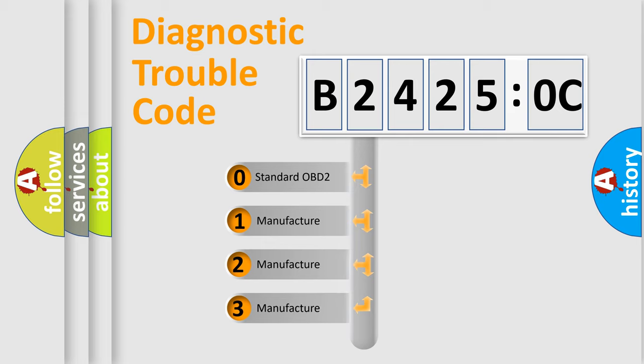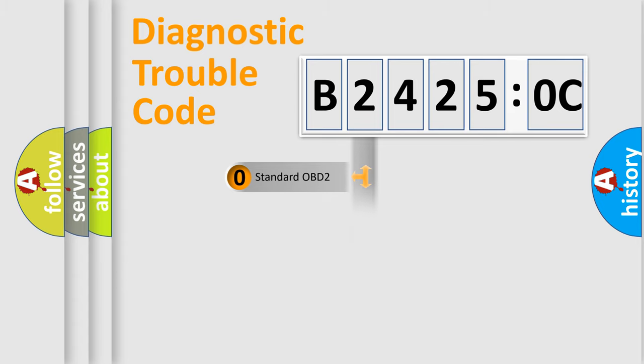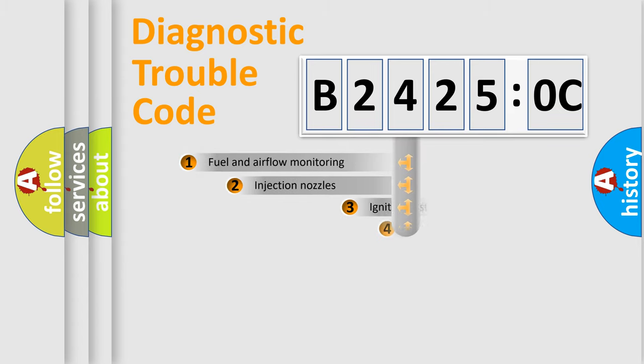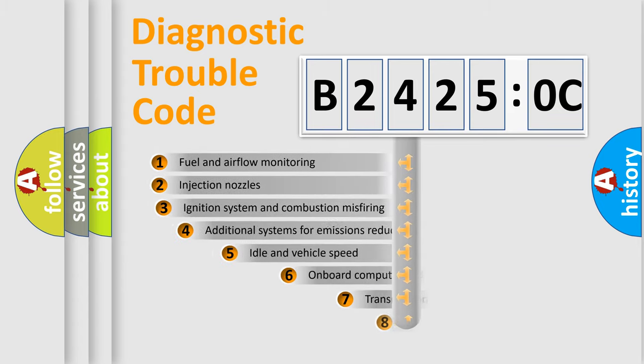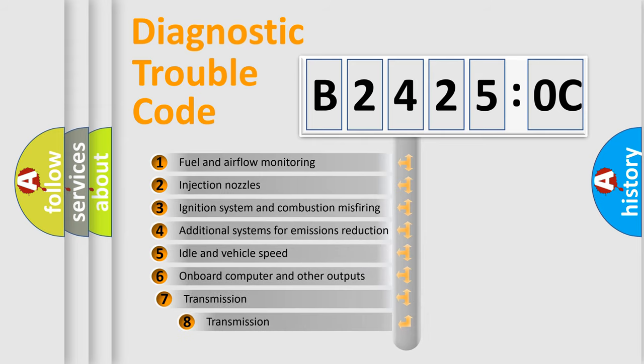If the second character is expressed as zero, it is a standardized error. In the case of numbers 1, 2, or 3, it is a more prestigious expression of the car-specific error.